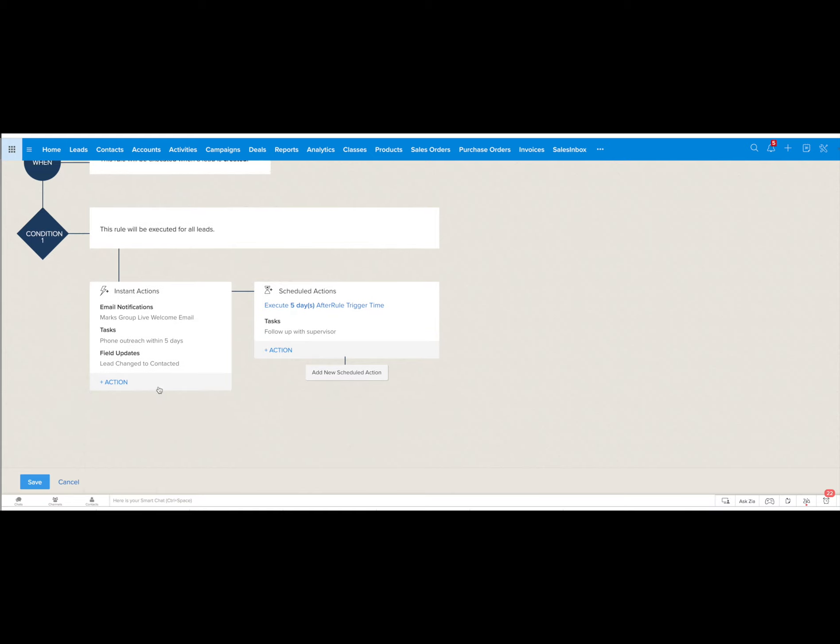In addition you can schedule actions. So here we have a rule to follow up five days after the workflow rule is triggered and you can always add a new one as well.